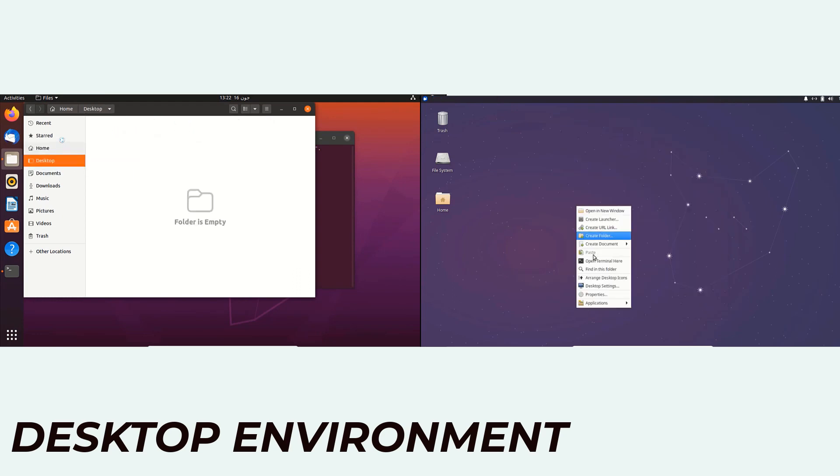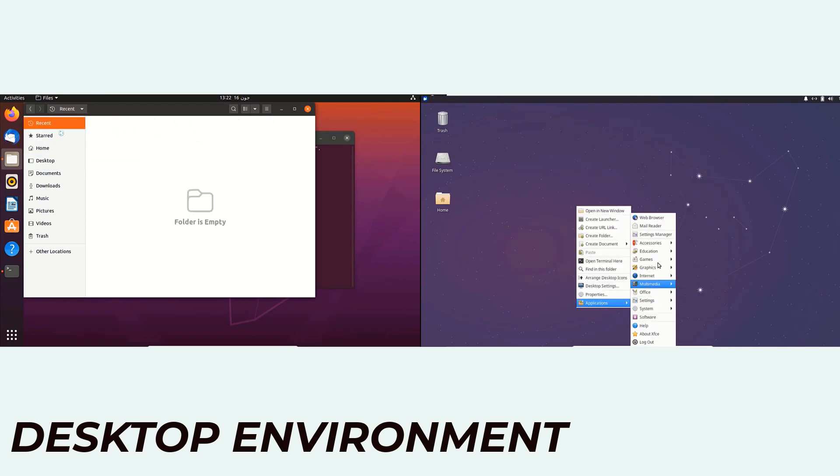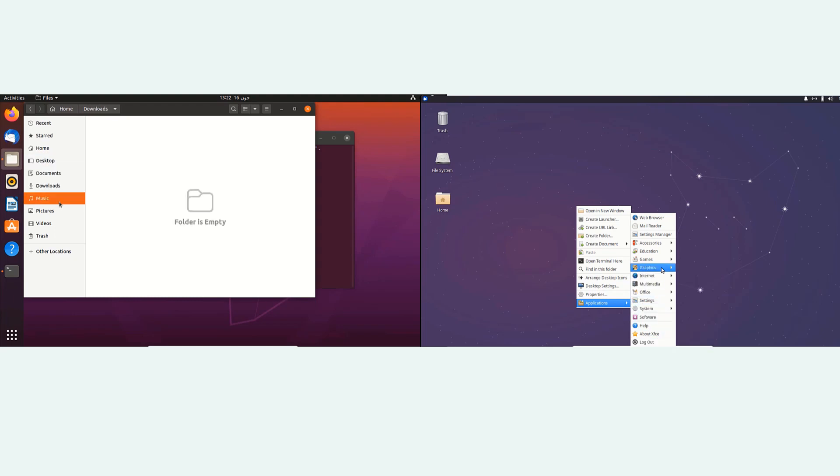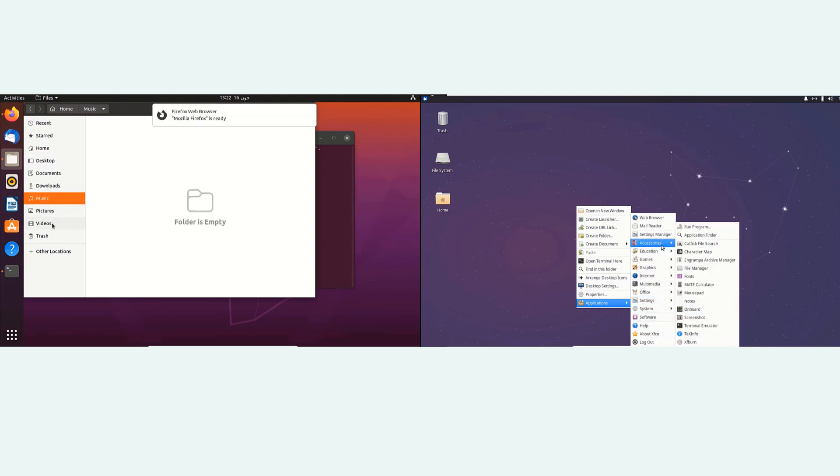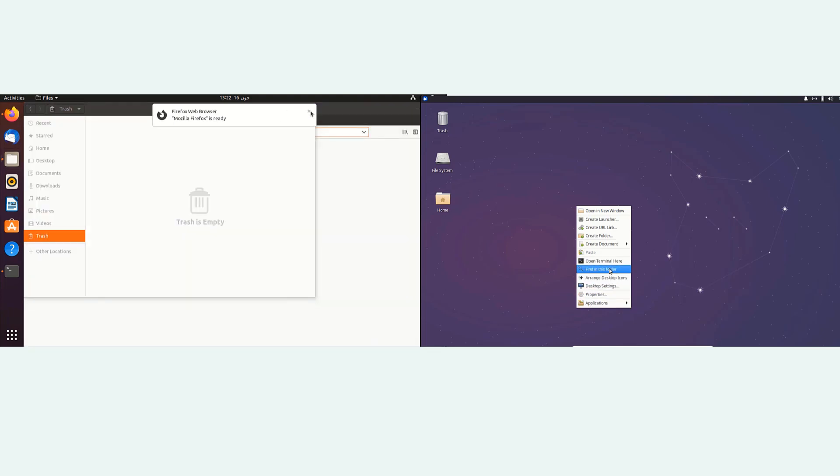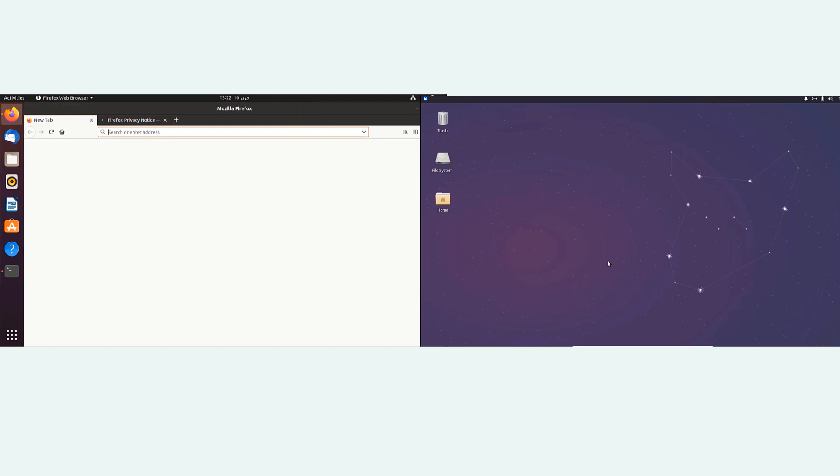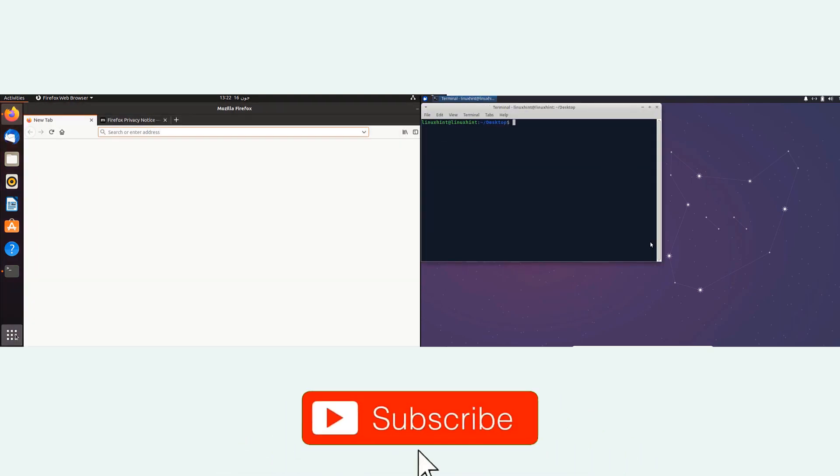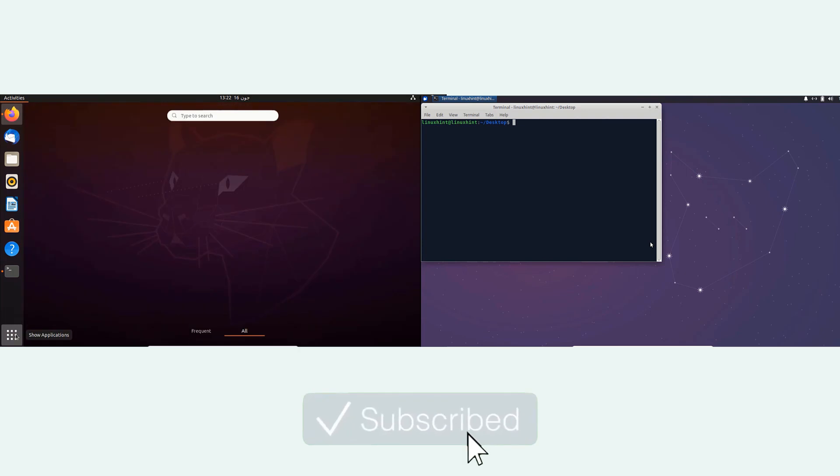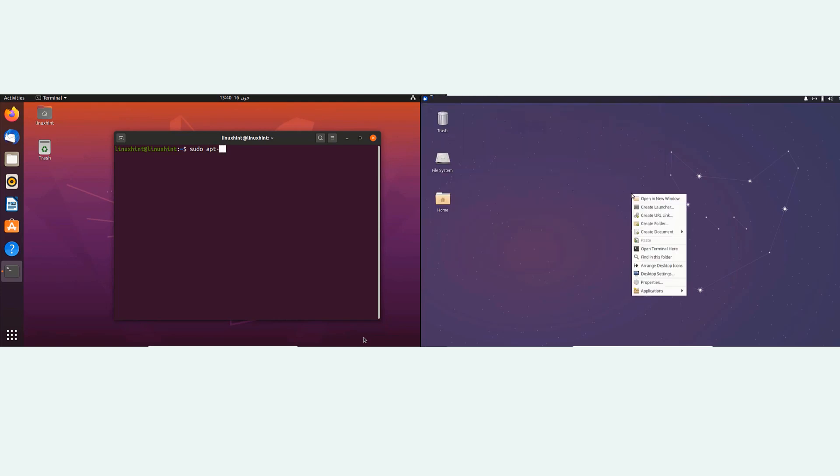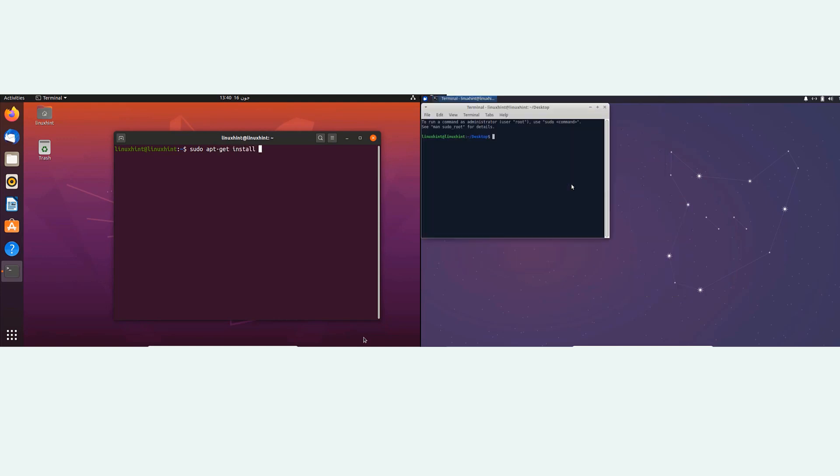Ubuntu uses the Unity desktop environment while Xubuntu uses XFCE, which is lighter, more customizable, and easier on system resources than other desktop environments. If we compare according to desktop environments, XFCE is more customizable. In Ubuntu you get limited desktop customization options. You get a powerful search tool with extensive filters and it integrates well with common applications.